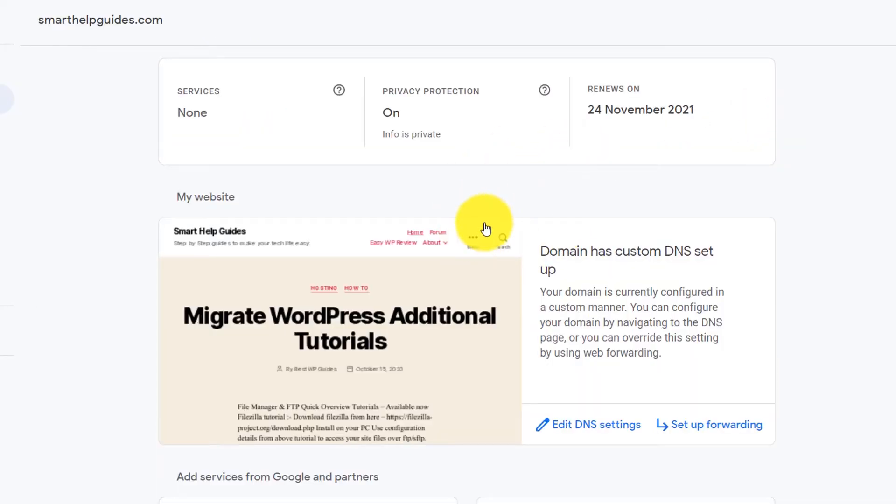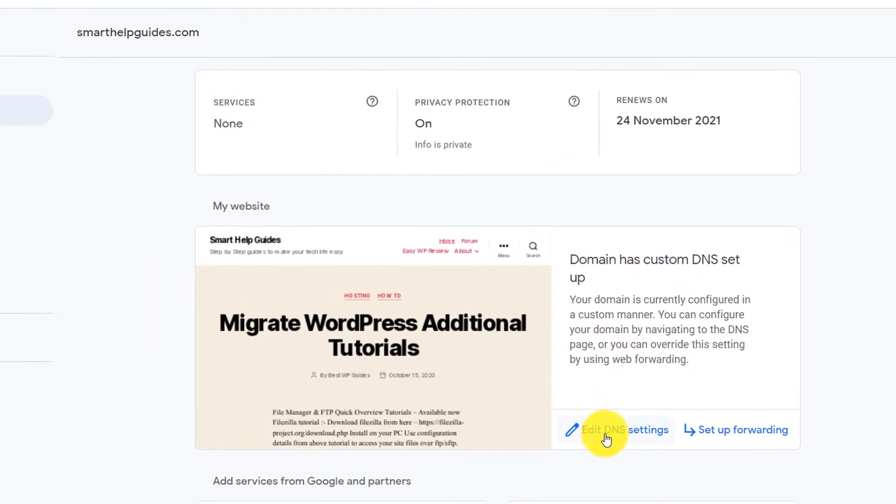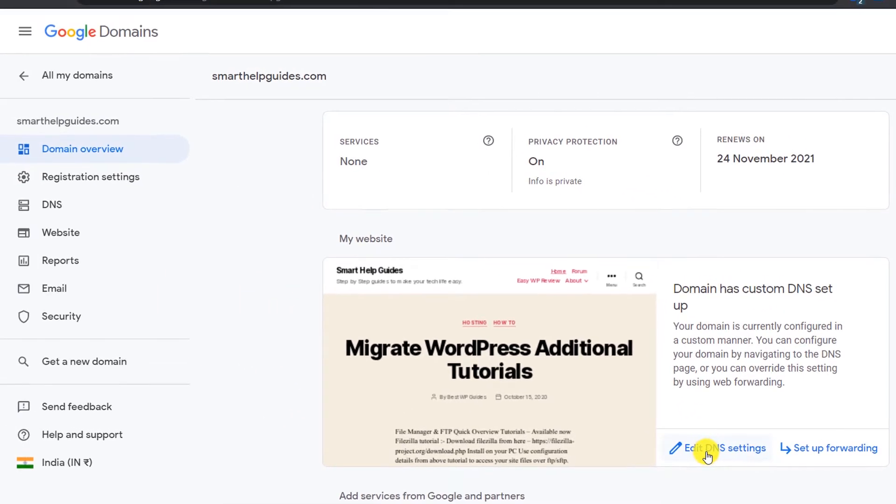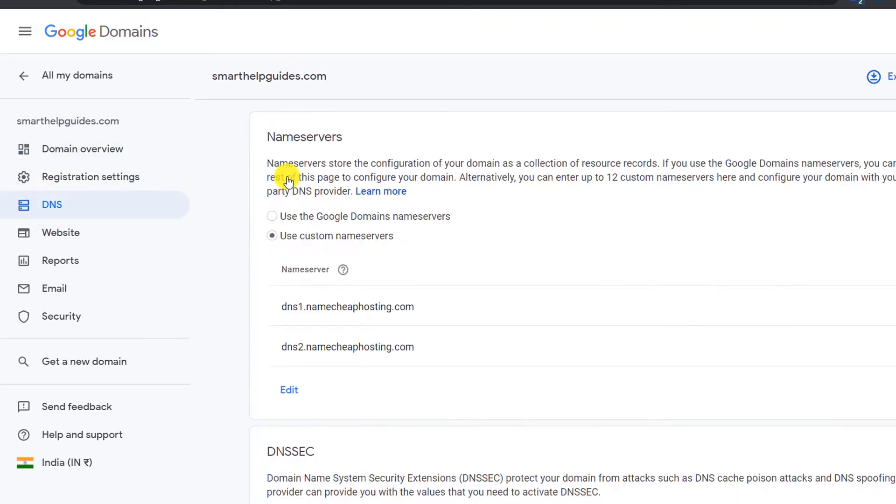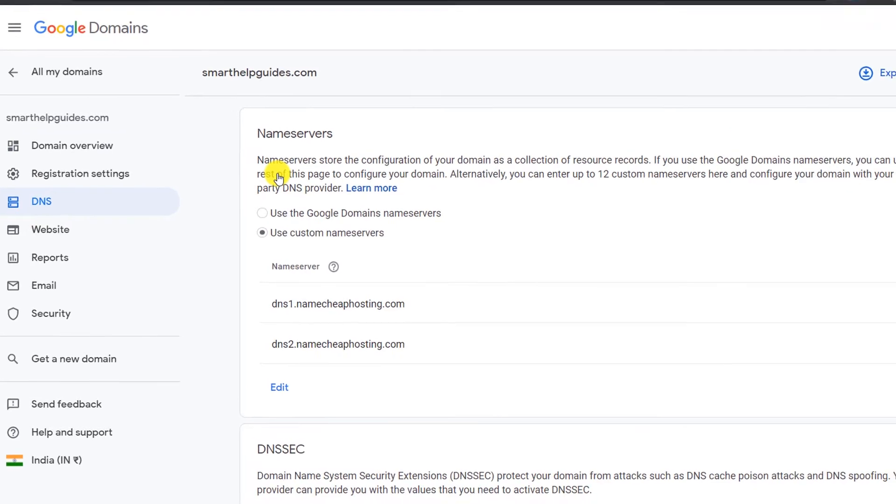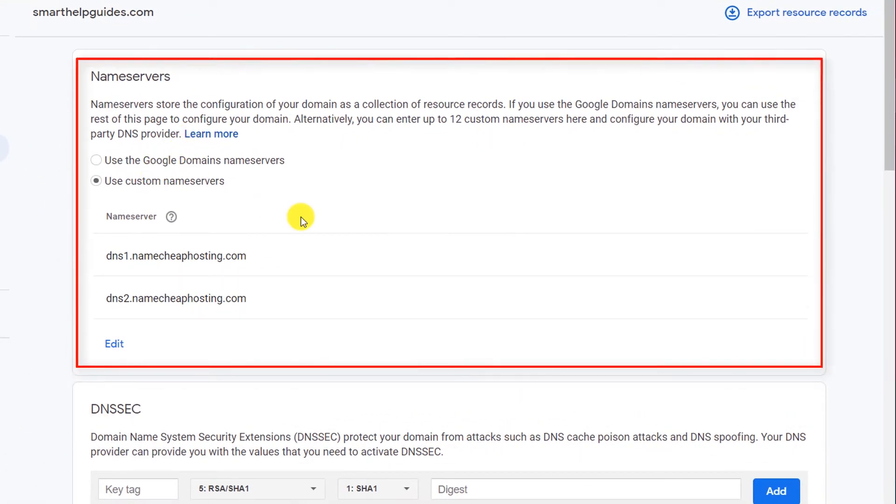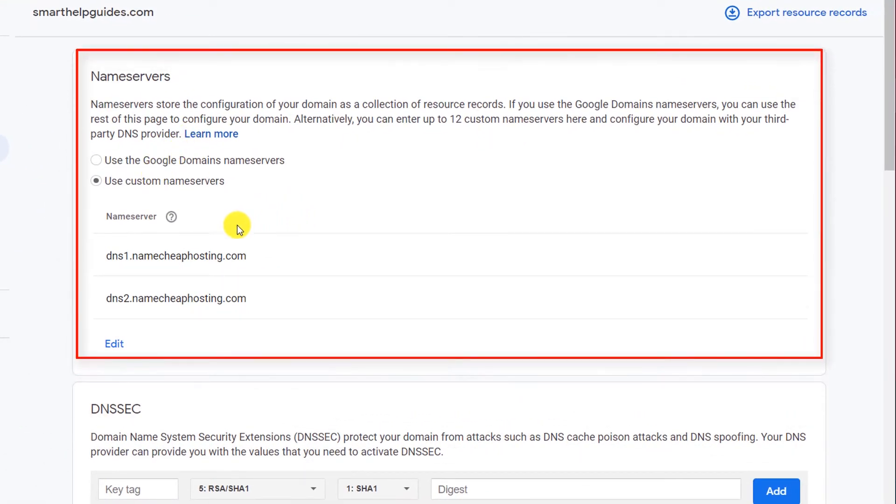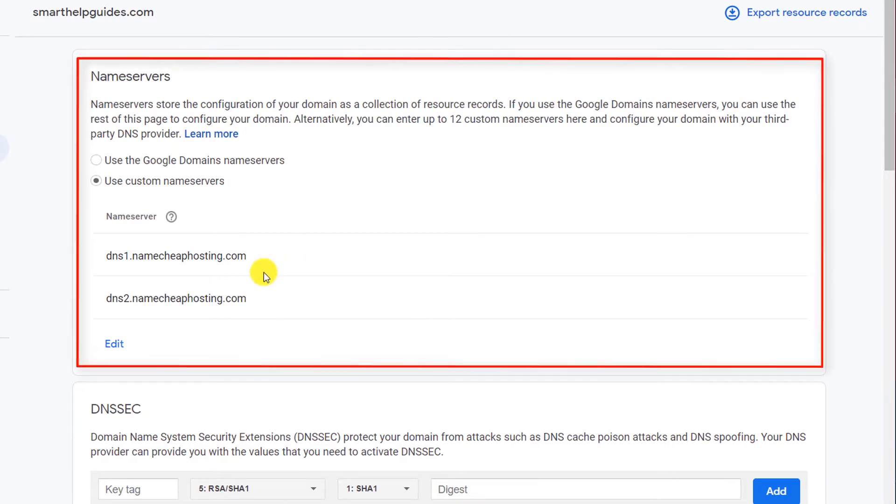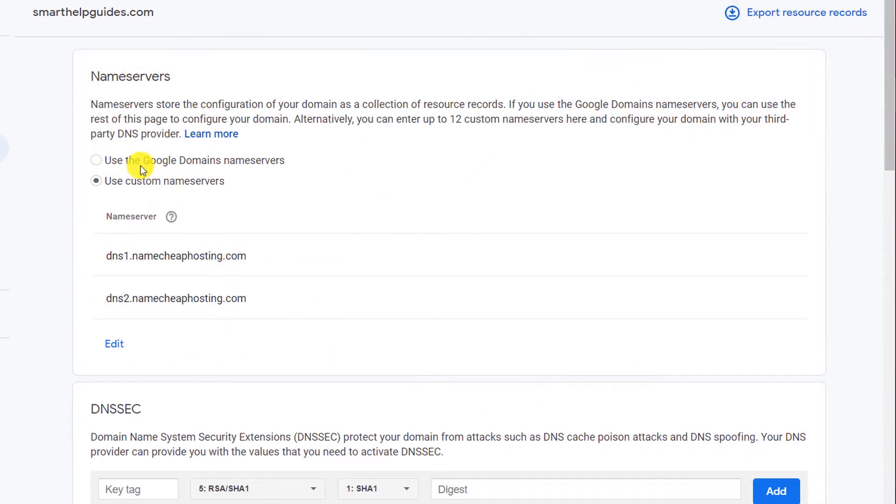Now it will take you to that domain's settings. To update the name servers or DNS, you can either click on this option 'Edit DNS settings' or on the left side you will see this DNS option. Just click on any of the options and it will take you to this page. The first option itself is the name server settings.